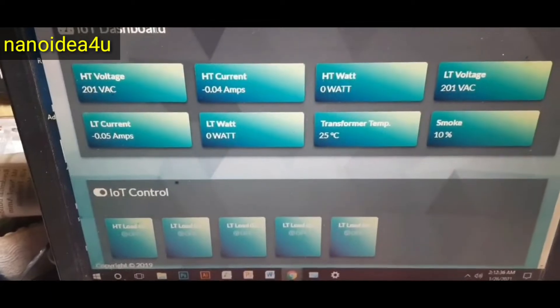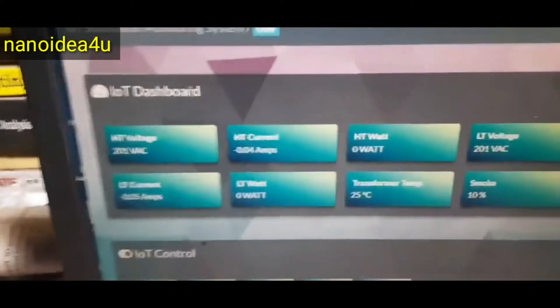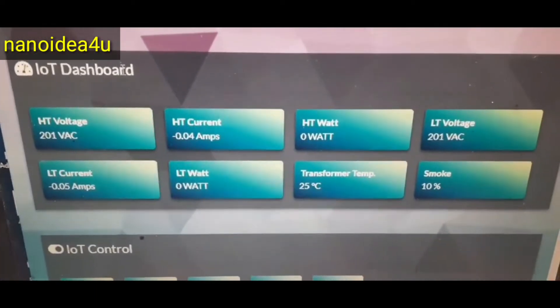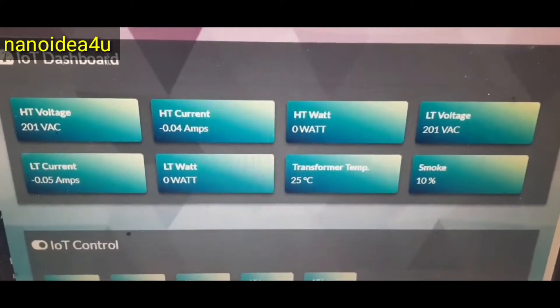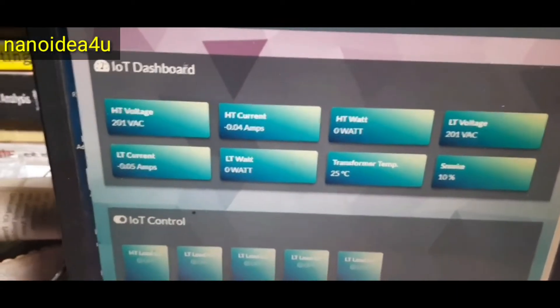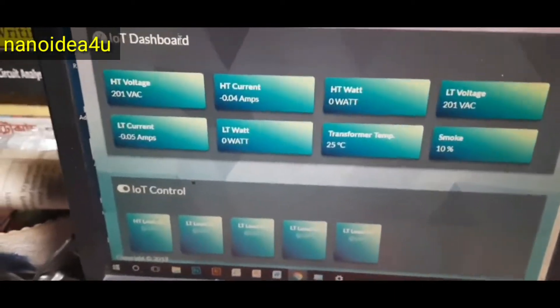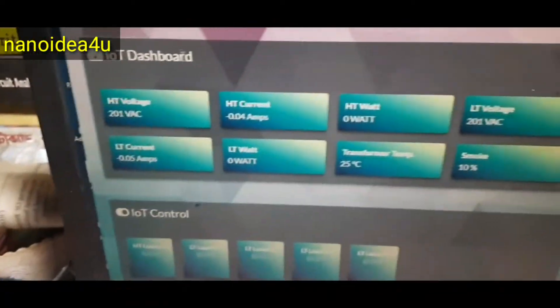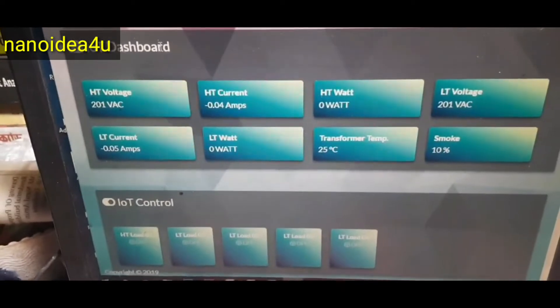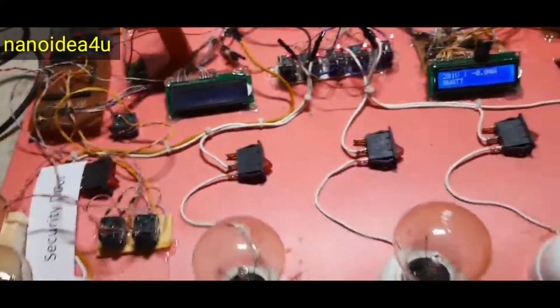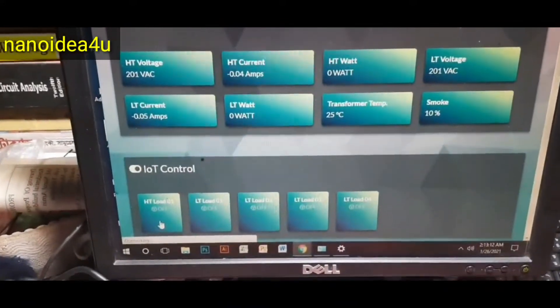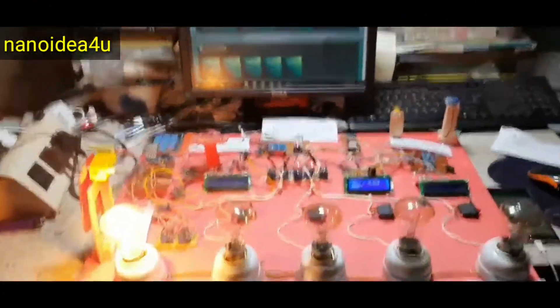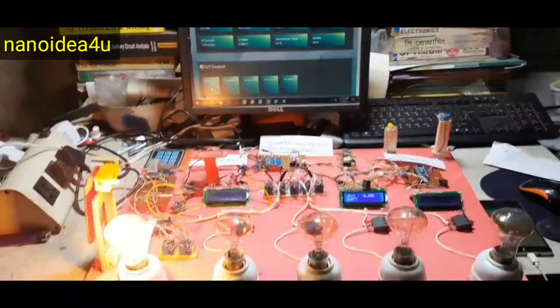We will also look at the server. The server shows ST voltage, 201 volt, ST current, 0.01 ampere and watt zero. I can also see the same LT load. When we look at ST and LT load, we also look at temperature and smoke at the same time. Now we will see what value is displayed on the display after loading. And whether the value is changing at the same time on the server. This is what we will monitor.